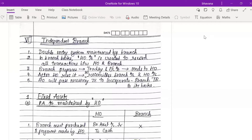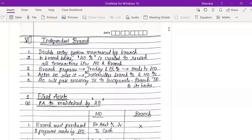Welcome to Bhavana's Online Academy. In this video we are going to learn the independent branch concept of branch accounts. This is the fifth video in the series — if you haven't watched the first four videos, the link is in the description box along with the notes. Now let's get started.